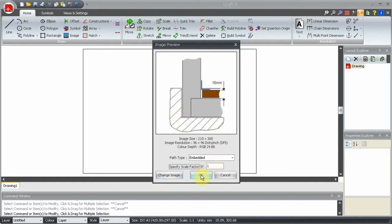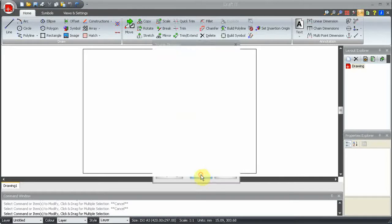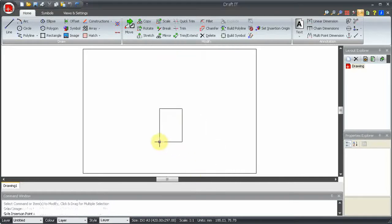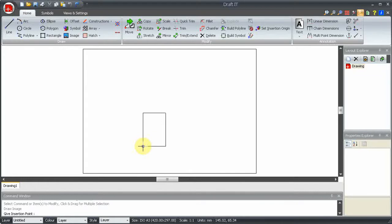Now, as we move the cursor, a dynamic box representing the size of the image is displayed. Simply click this into place.